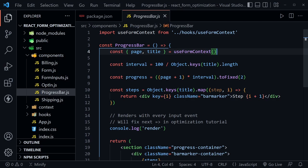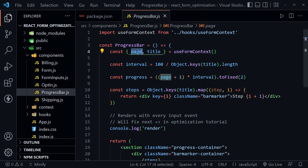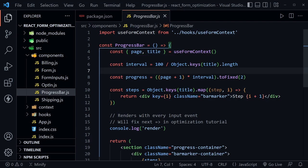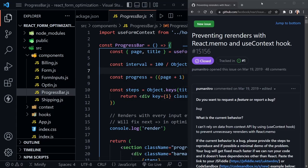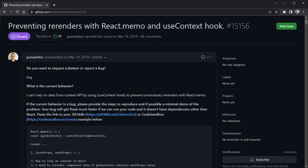Normally what we would do if we were receiving props instead of using a context is we would use React.memo to memoize the component, ensuring the page and title passed in as props have referential equality. That's a great strategy, but we can't do it here because we're not passing in props — we're using a form context. The React team was asked about preventing re-renders with React.memo and the useContext hook, and that doesn't really work.